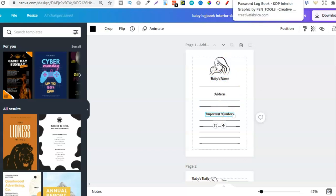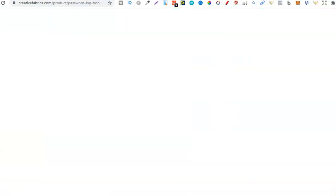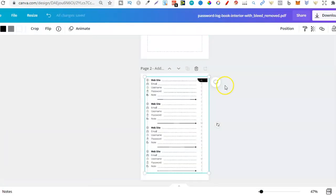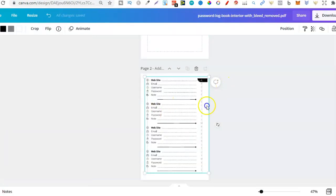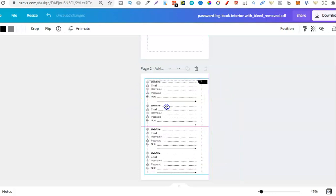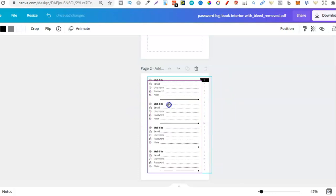We can actually go in and change the fonts on these interiors as well. So please remember, not every single interior that you download is going to have the option to actually go in and modify. Some of them are like this, where it's just a whole image. So you can't really do much with that.